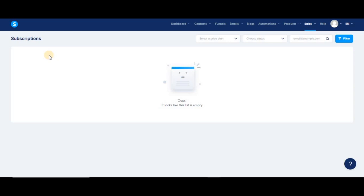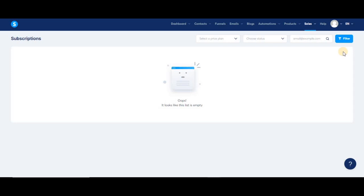When canceling a subscription, you'll have two options. The first one is to cancel the subscription immediately, which will revoke all the resources included in their offer instantly. The second option is to cancel the subscription on the next payment date, meaning that your customer will continue to have access to the resources of their subscription up to their renewal date.